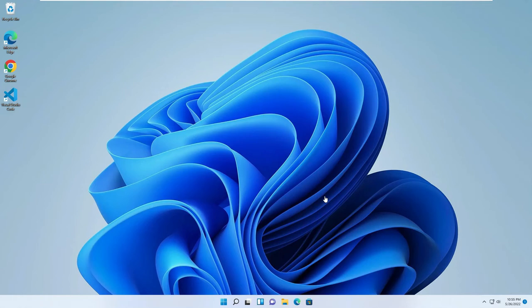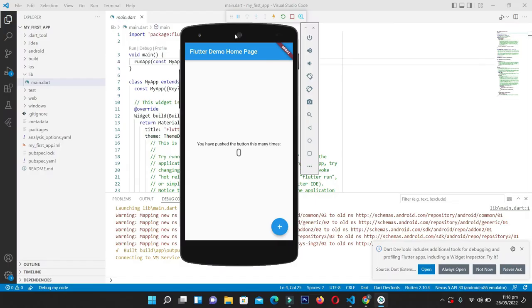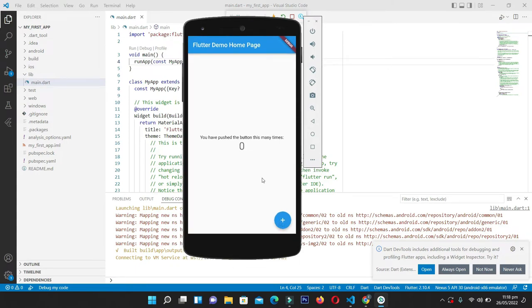Hello guys and welcome back to Flutter mobile application development series. In the previous video, we learned how to create the development environment for developing Flutter applications. In this video, we are going to extend that topic. We are going to create our very first Flutter mobile application and then test it on an Android simulator, on Chrome browser, and other connected devices as well.